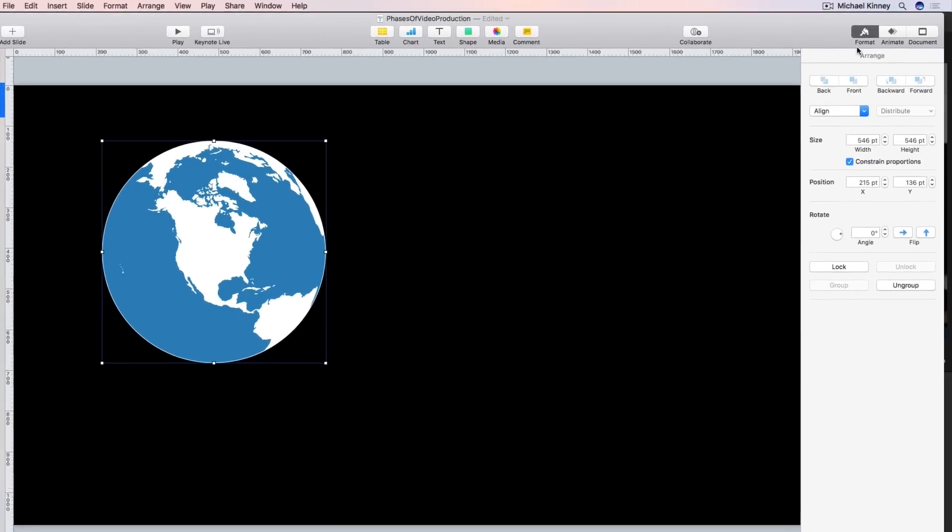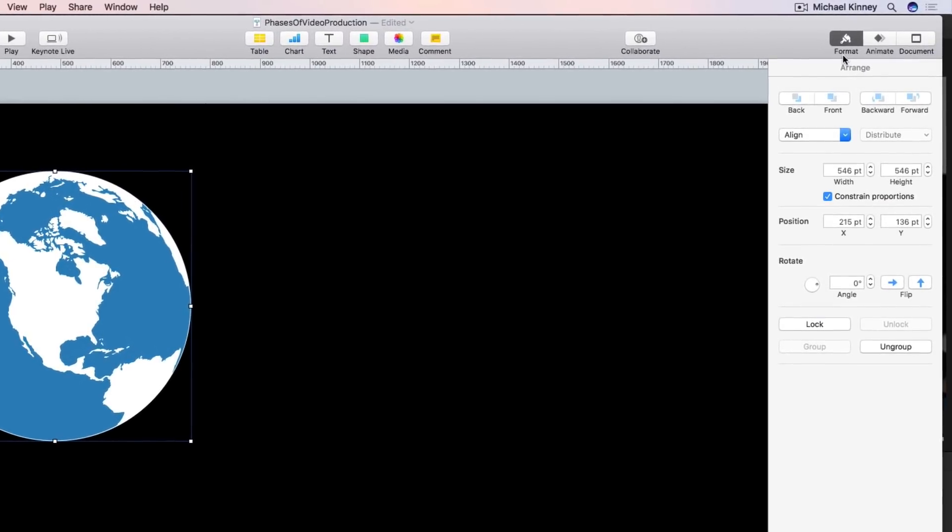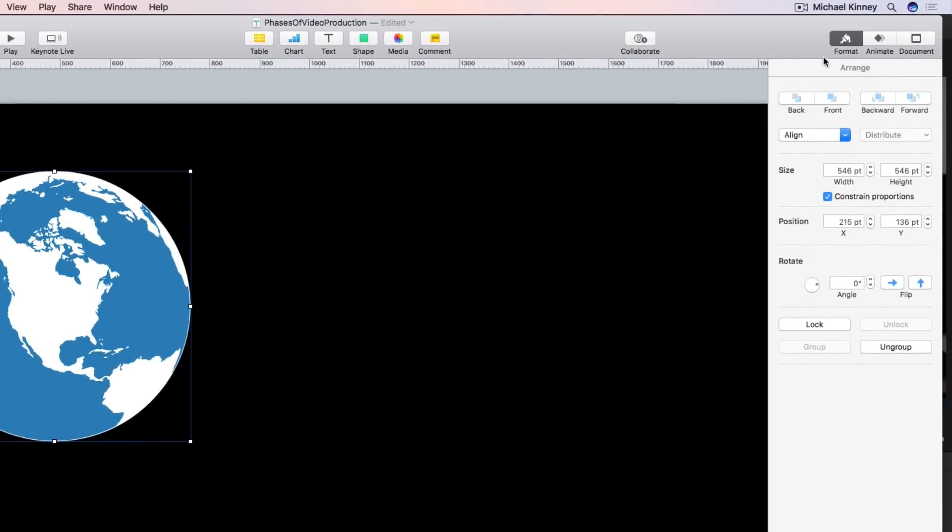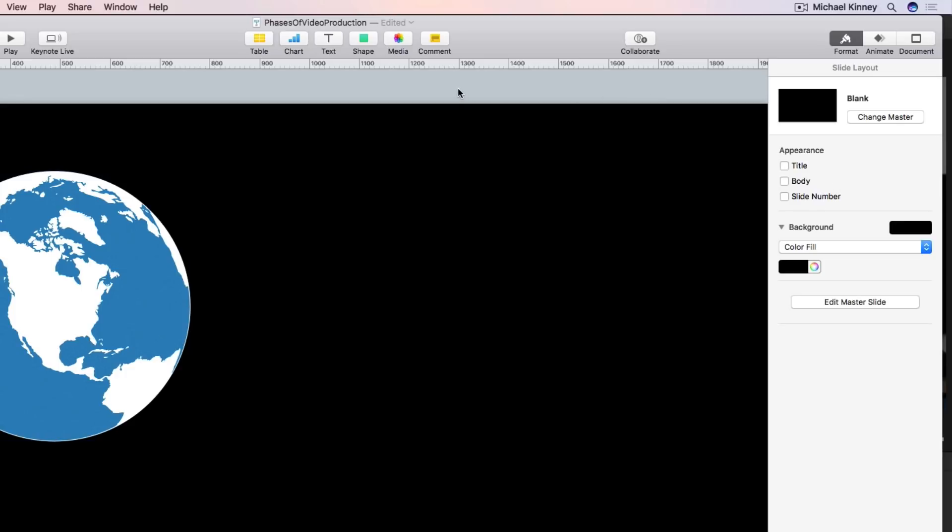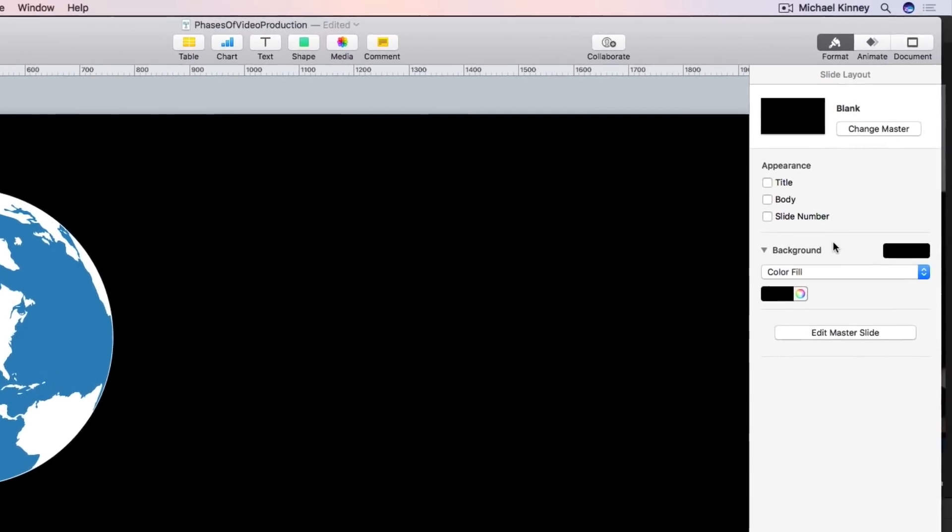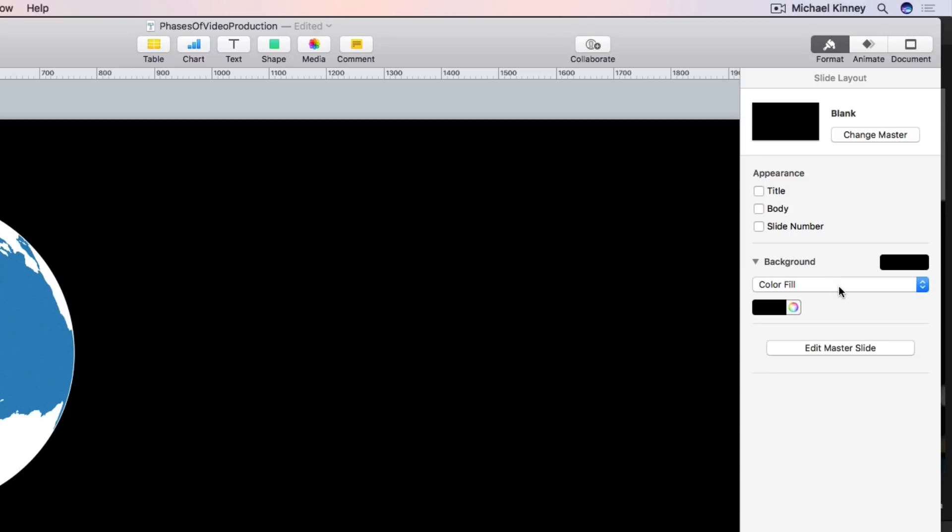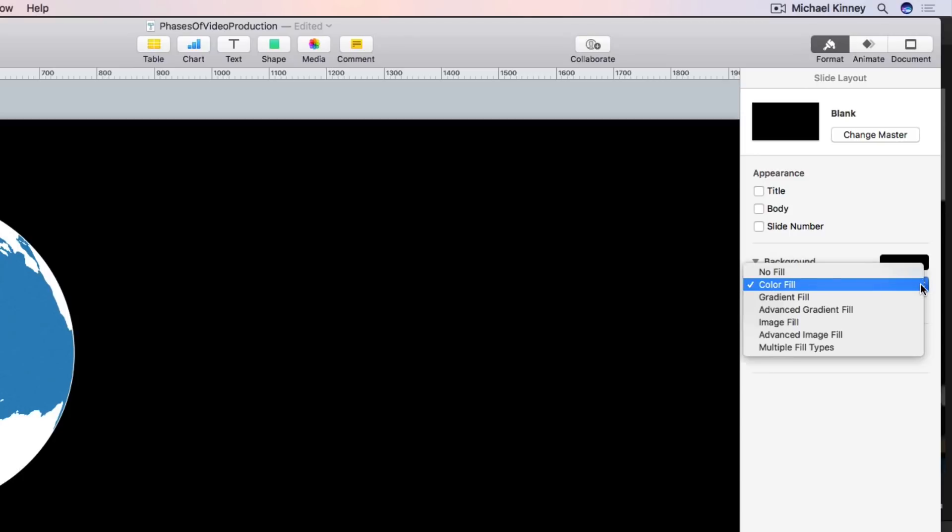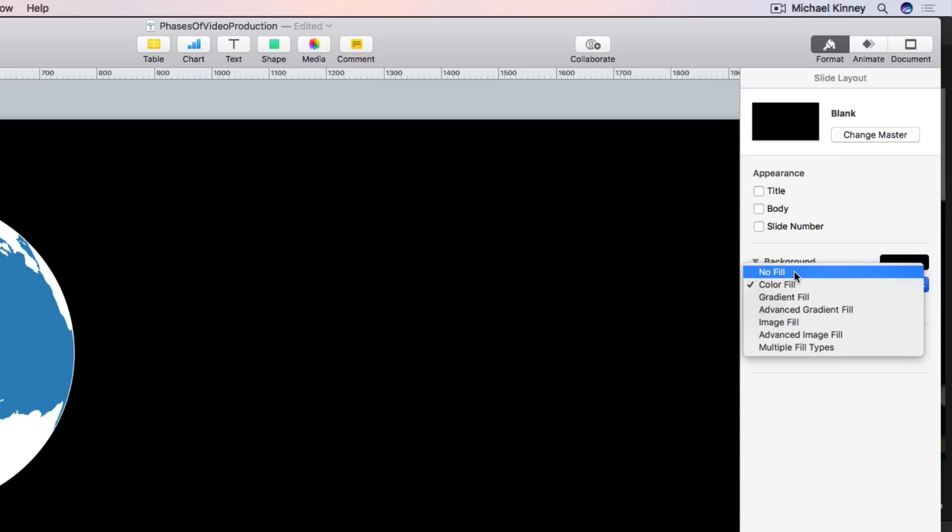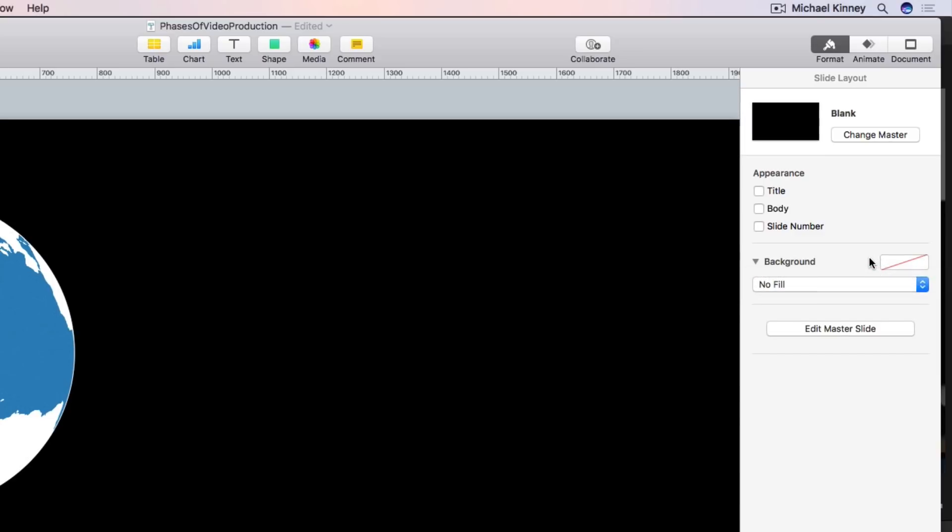So making sure we're in format mode at the top of the interface here I'm going to make sure nothing on the slide is selected by clicking off of it. That brings up the slide layout panel and down below here you'll see the background settings for the slide. This particular slide's background is a color fill of black. To remove this background I'm going to click on the color fill drop-down and select no fill. The background of this slide is now empty. Now even though the background still looks black on the slide I know the background is empty because of this red slash symbol over here. So make sure you see that.